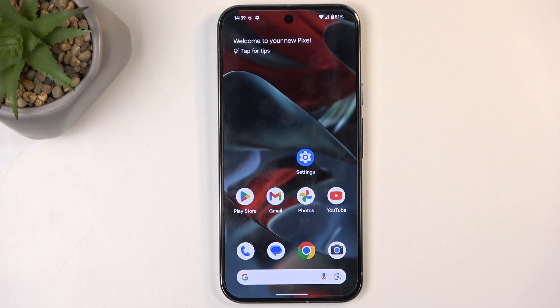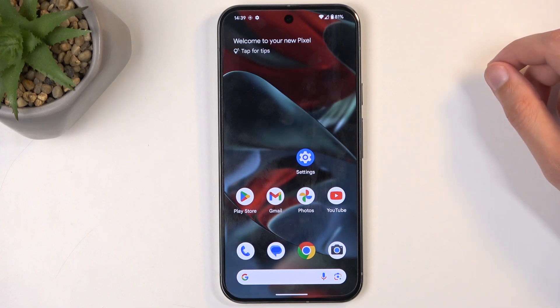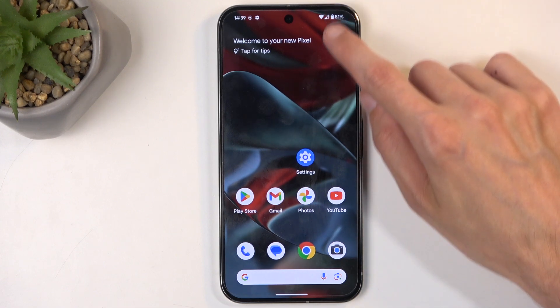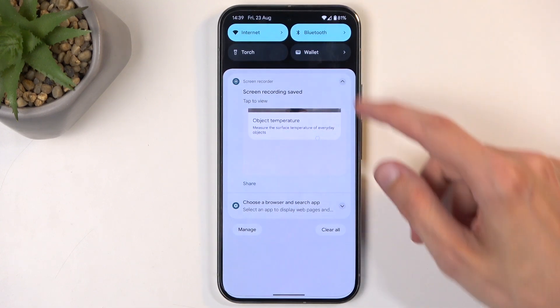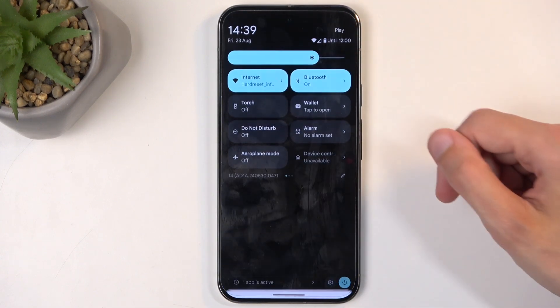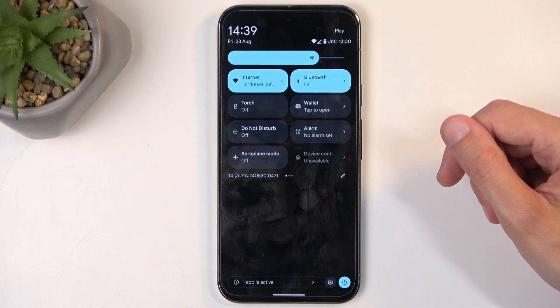So to get started, you will want to pull down your notifications by swiping down from the top of the screen, and then swipe down once again to extend the list of visible toggles.